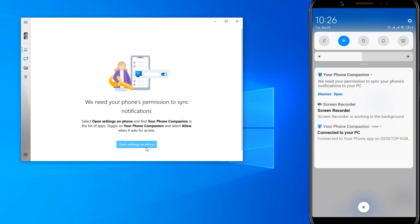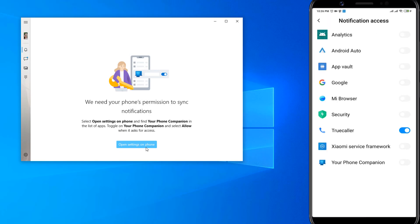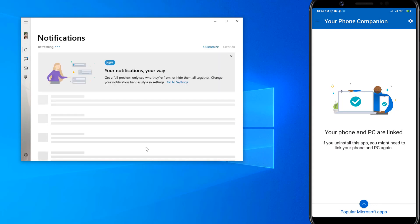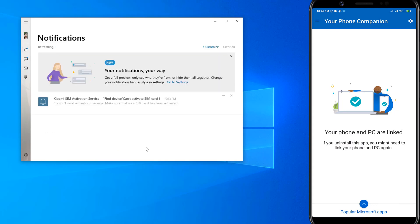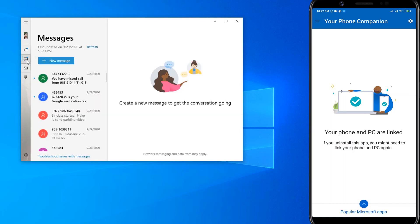Go to Settings, then go to Your Phone and Your Phone Link. Here you can see notifications from your phone.